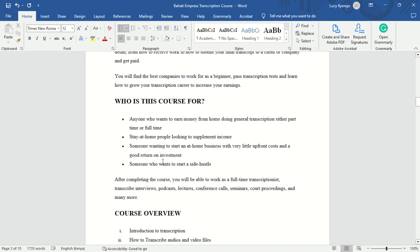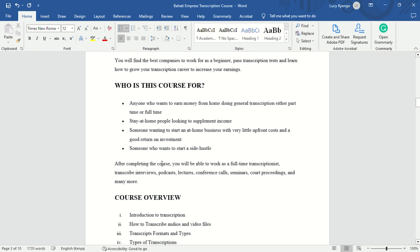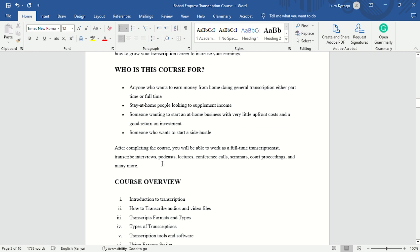The course is aimed at stay-at-home people looking for supplemental income, someone wanting to start an at-home business with very little upfront costs and a good return on investment, and someone who wants to start a side hustle or even a full-time career. After completing the course, if you're a full-time transcriptionist, you're going to be transcribing interviews, podcasts, lectures, conference calls, seminars, court proceedings, and many more.